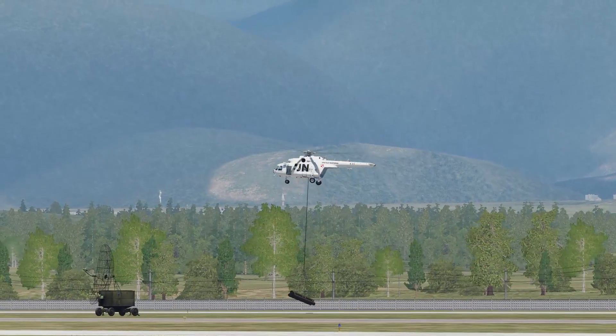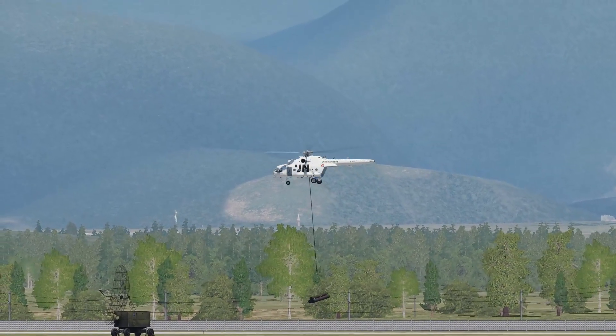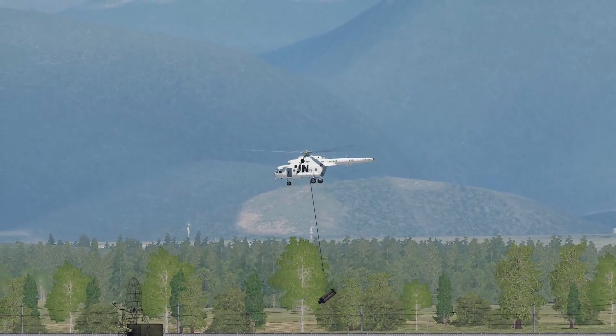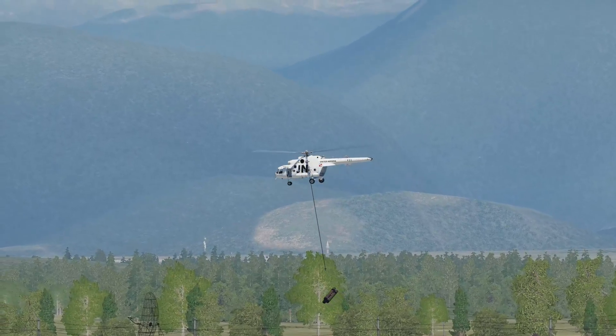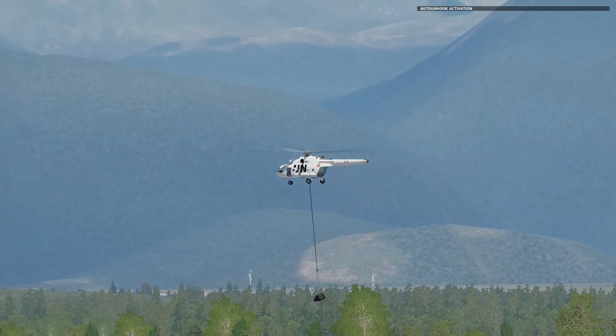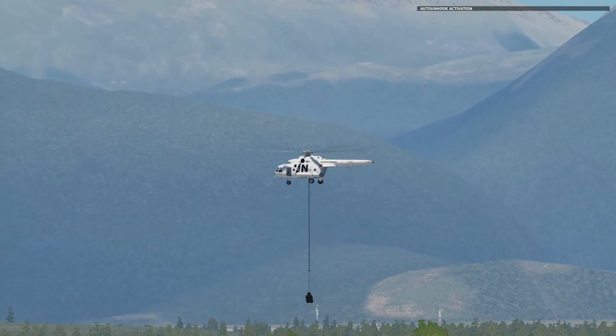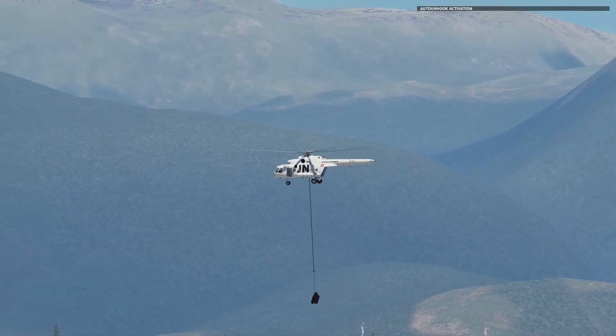Load is 1 meter off the ground, 3 meters off the ground, load is hanging steady. Take it away. 10 to ground, 20 to ground.